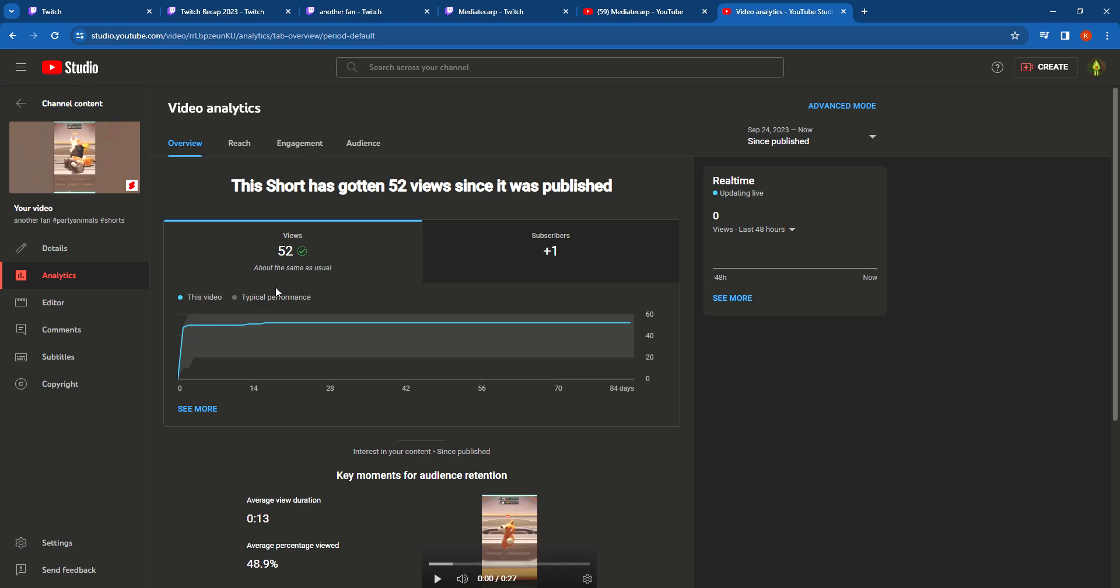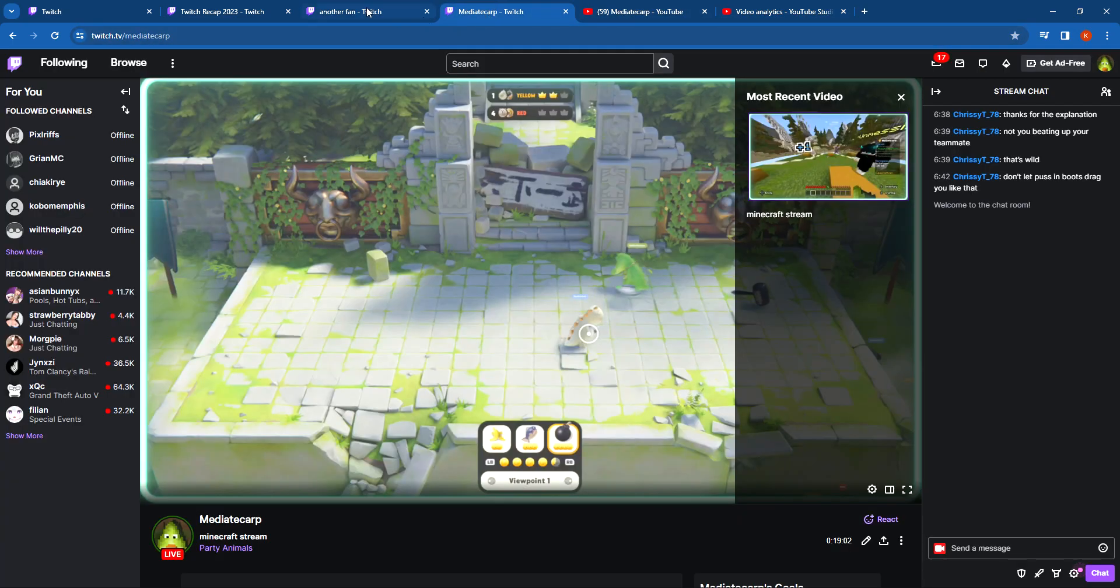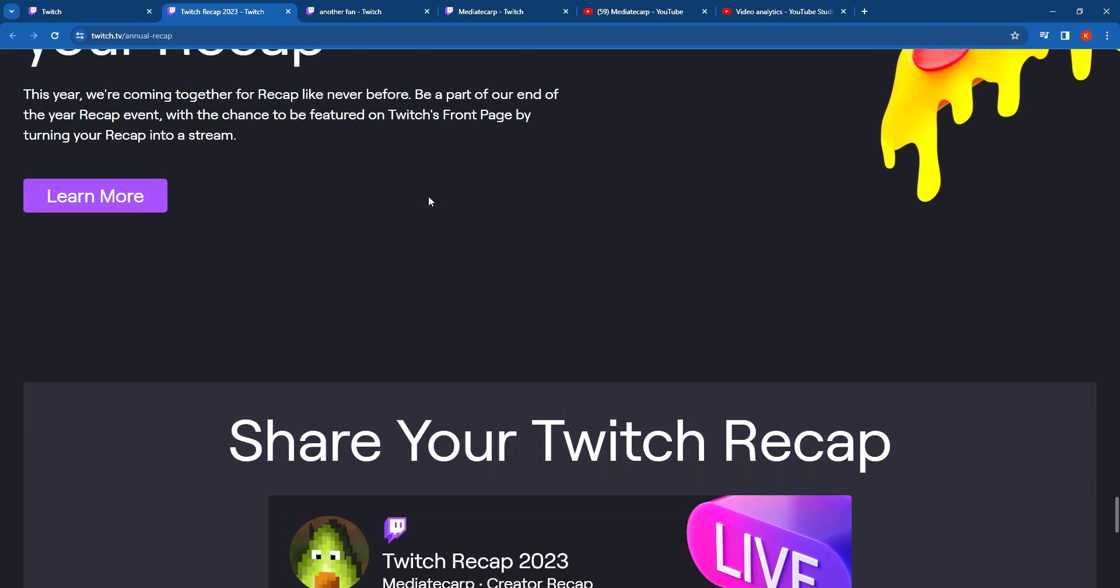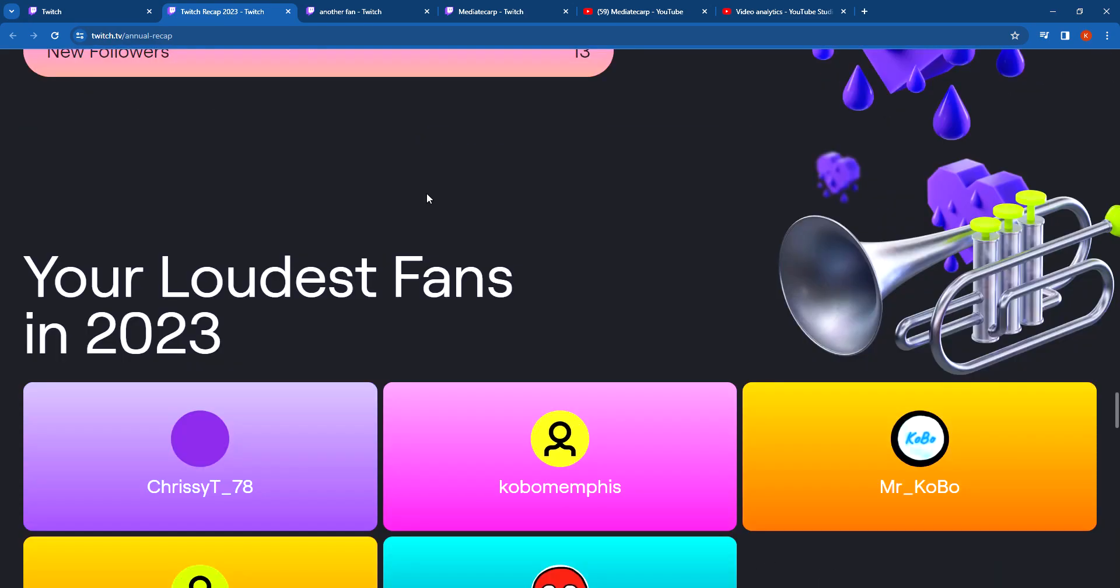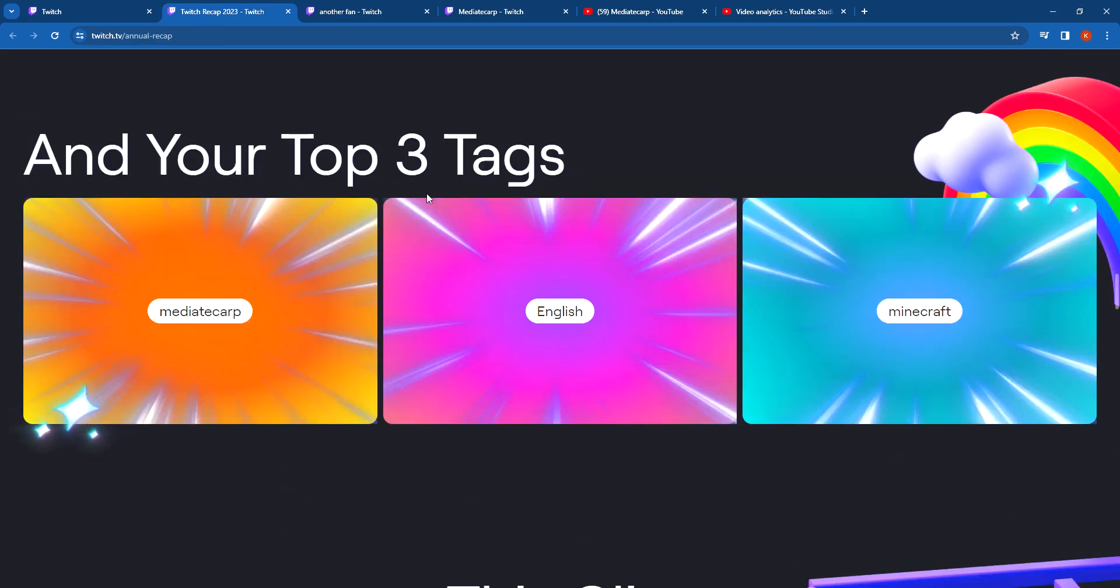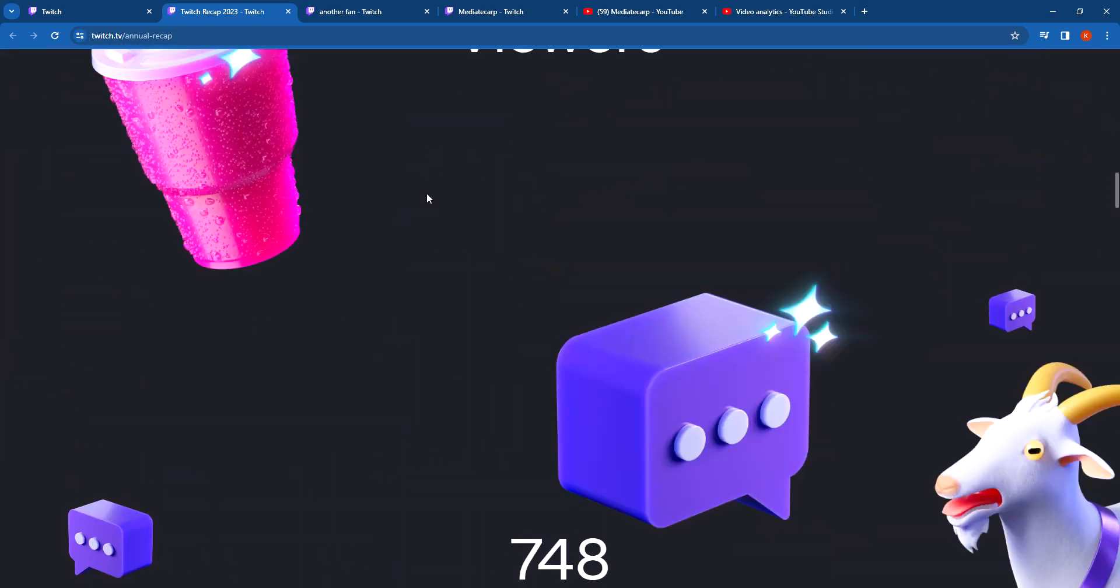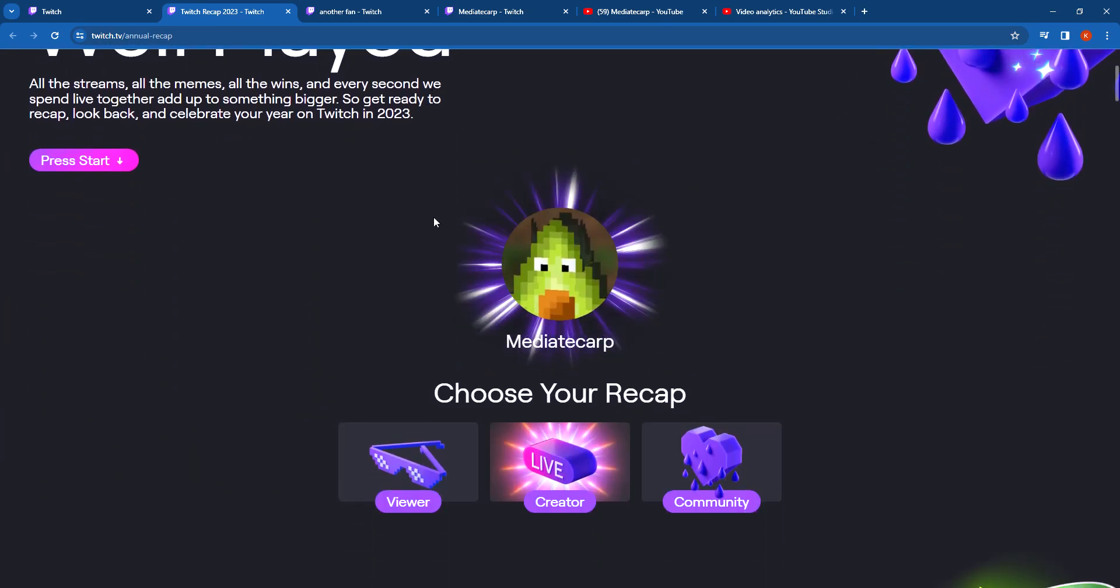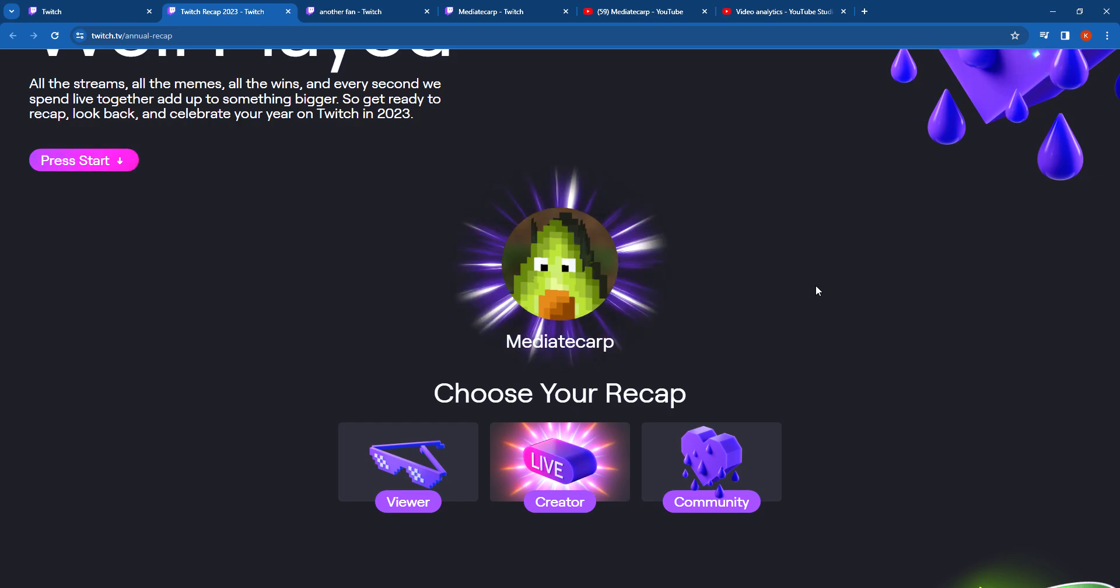That was it. It has 52 views and it gave me one subscriber on YouTube. If you're still watching this, I suggest you go and follow me on Twitch. I'm live on Twitch all the time. So I'm just going back up. Media Carp is the same as Twitch, it's the same as YouTube. So just do that and I will see y'all again soon. Bye.